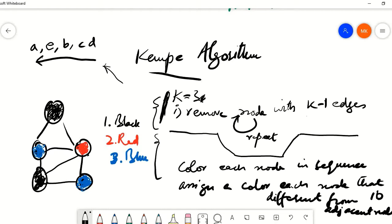You might have observed that in some cases we had a choice — for example, we had a choice to start with either A or E. Even if we use that choice differently, for example starting with E then A, and then ordering BCD as DCB instead, that is still not going to affect the result, and we can still color this graph with three colors at maximum. So whenever we had a tie, whichever node we pick, that isn't going to affect the chromatic number.